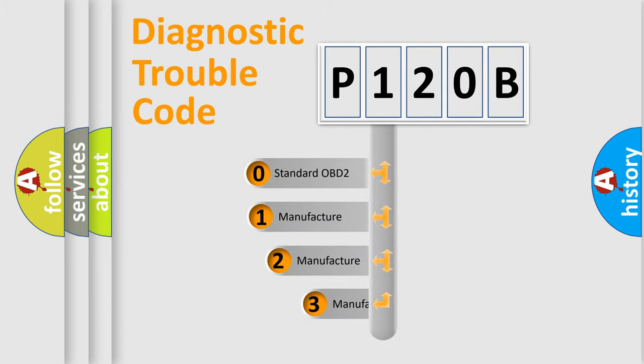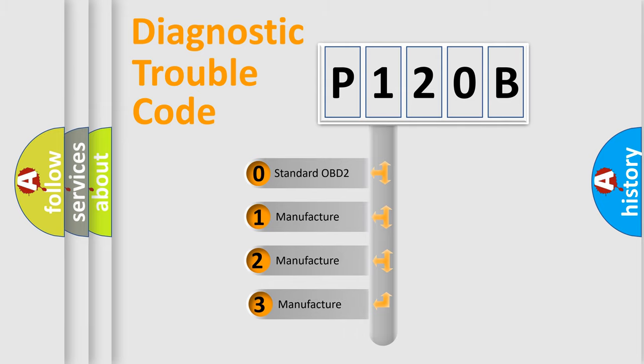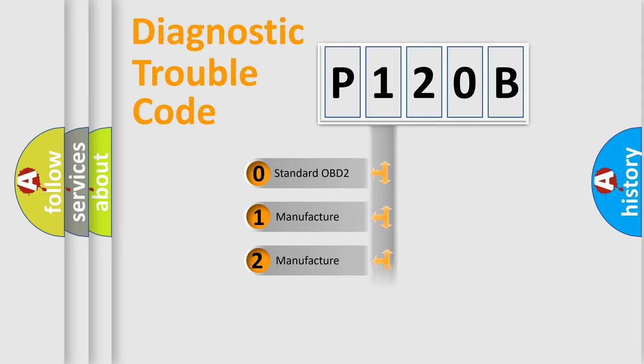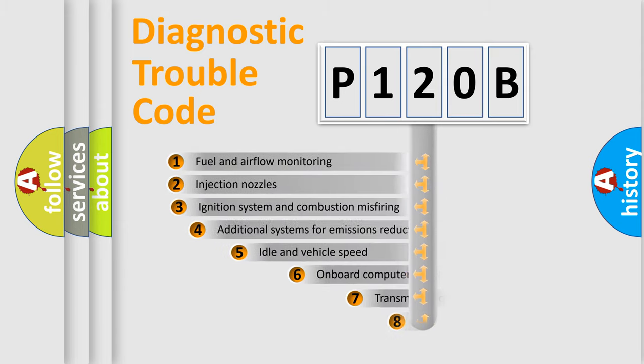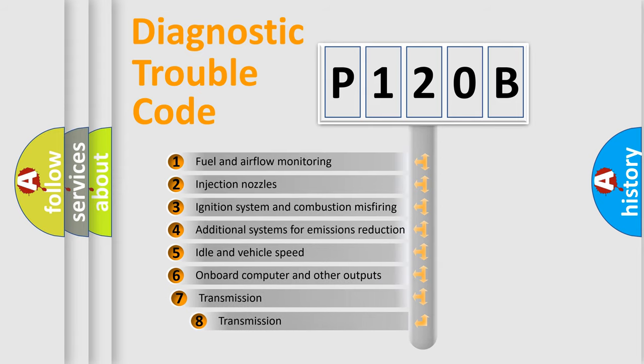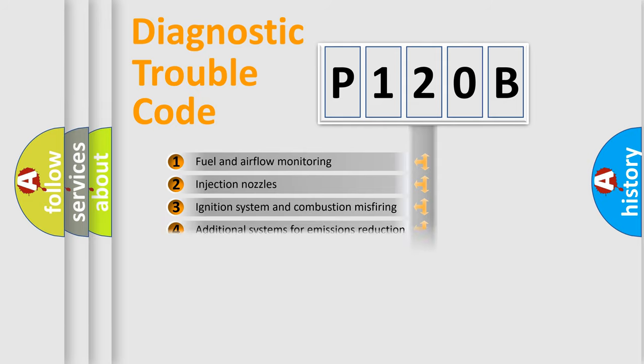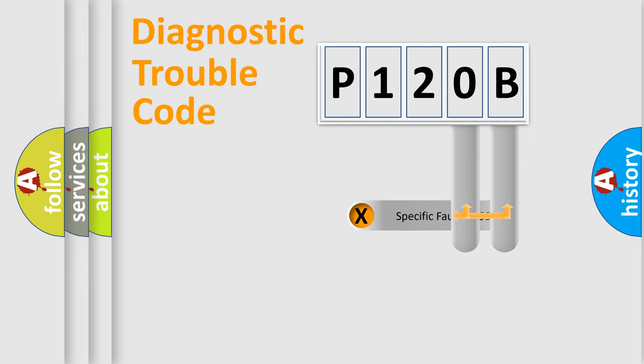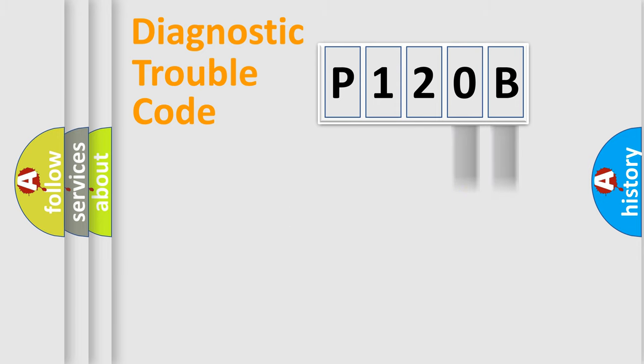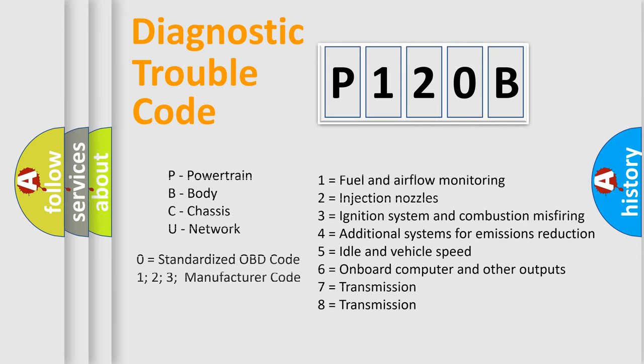If the second character is expressed as zero, it is a standardized error. In the case of numbers 1, 2, 3, it is a manufacturer-specific expression of the car-specific error. The third character specifies a subset of errors. The distribution shown is valid only for the standardized DTC code. Only the last two characters define the specific fault of the group. Let's not forget that such a division is valid only if the second character code is expressed by the number zero.